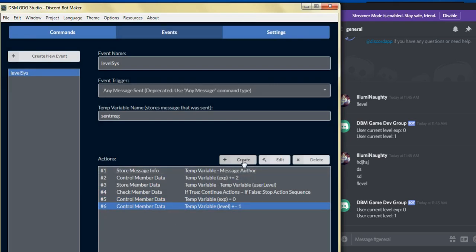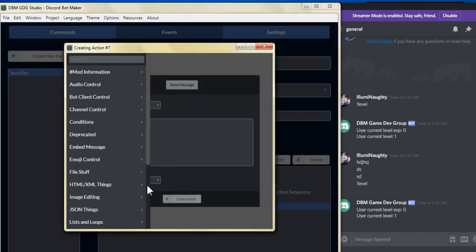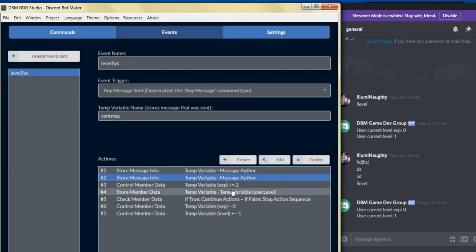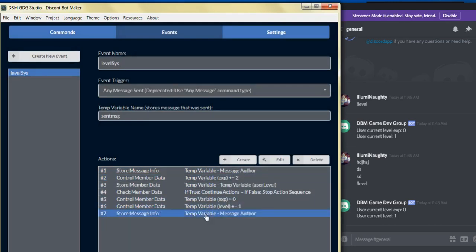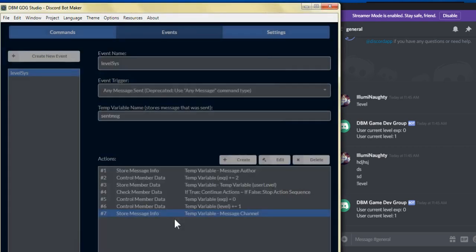For the next action, we're going to store the message info. We already have one, so let's just clone that and scroll down. We're going to switch the source info to message channel, and for the temp variable we're going to change the variable name to this channel. Click edit action.